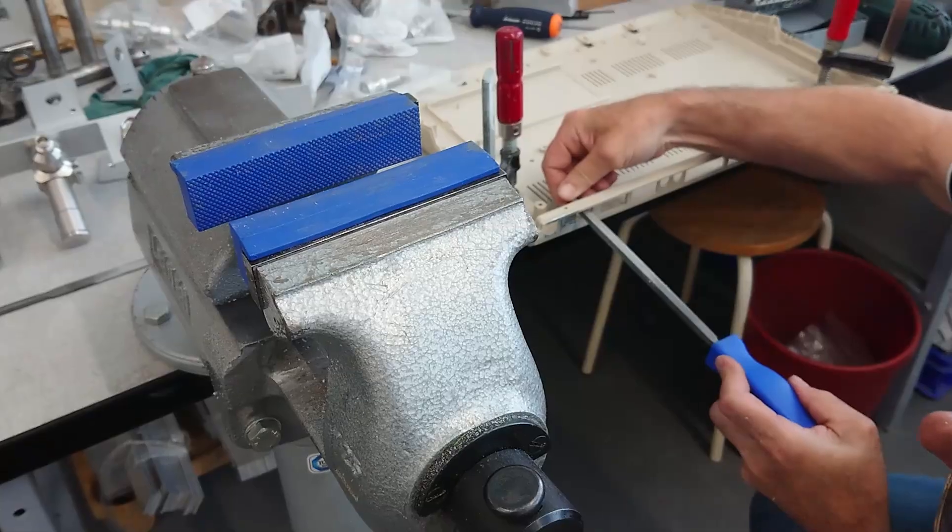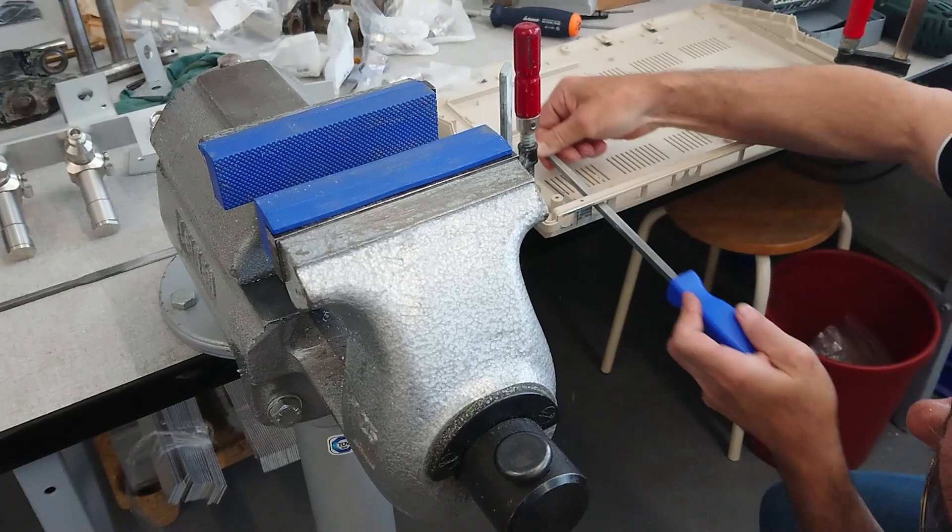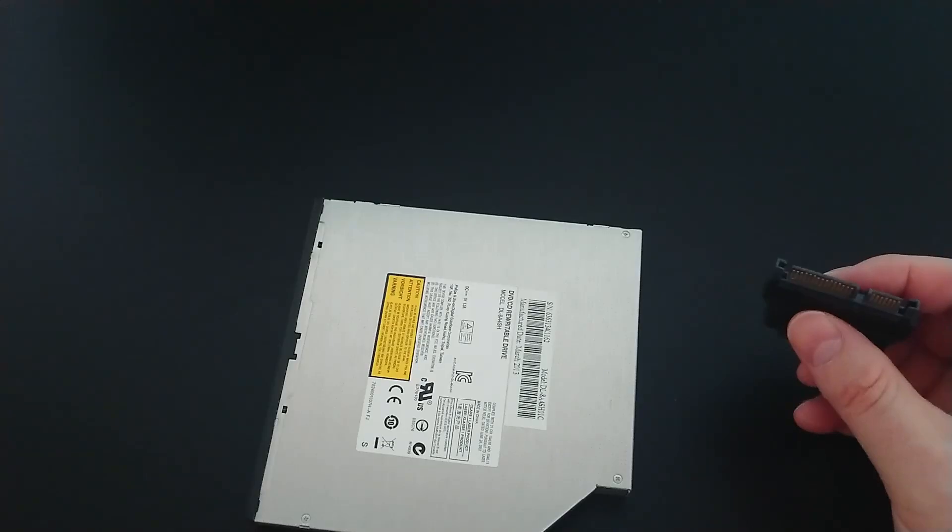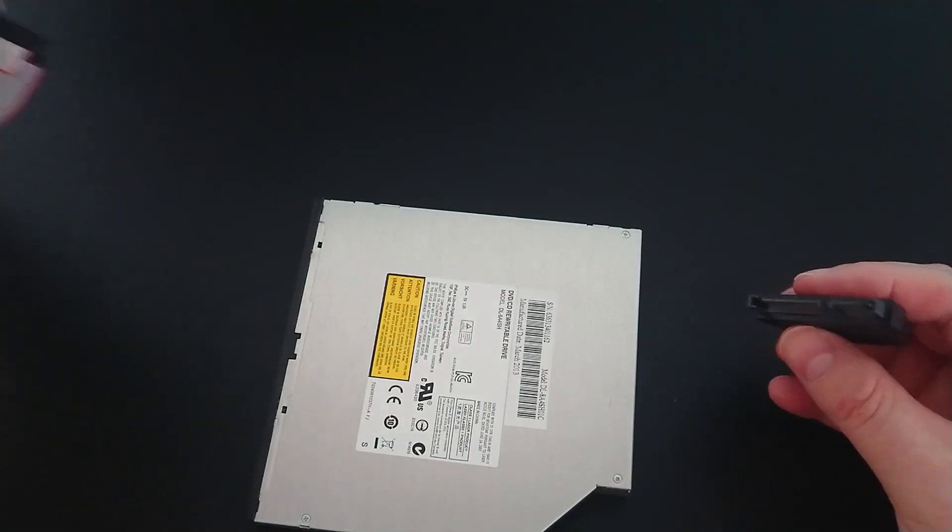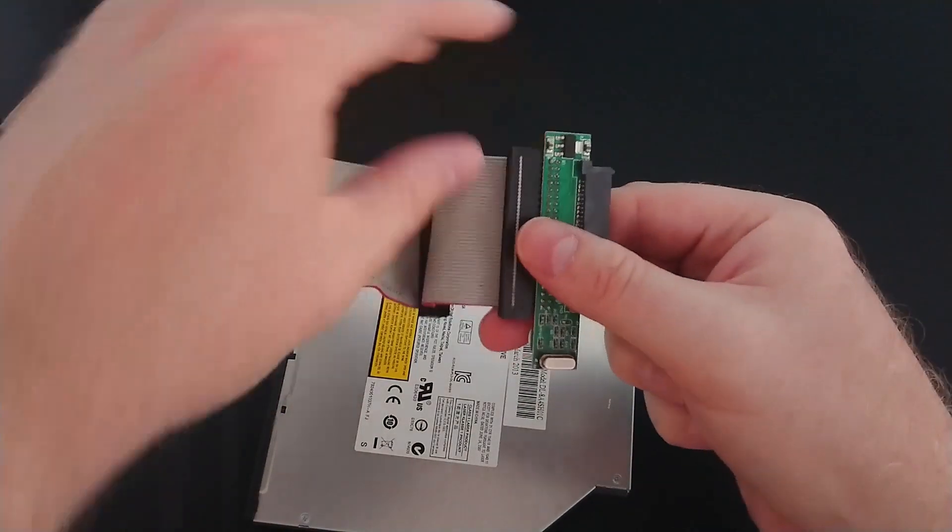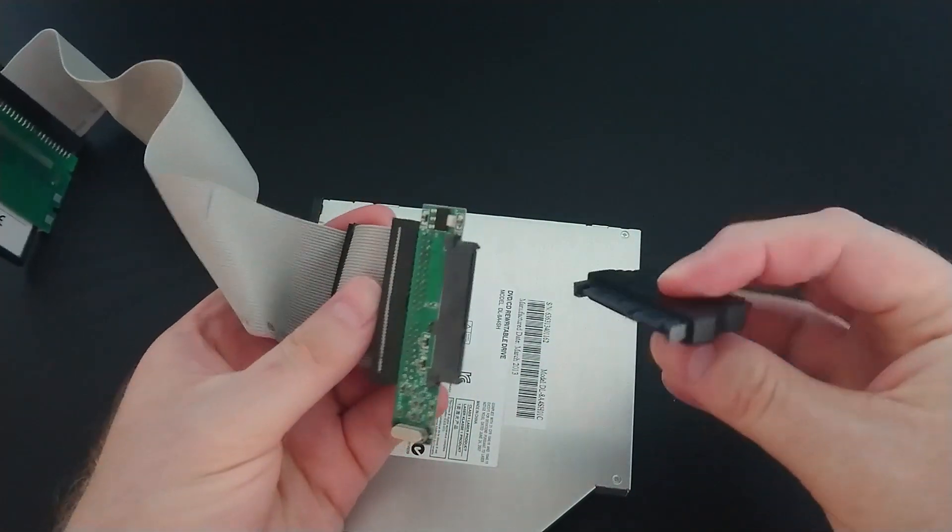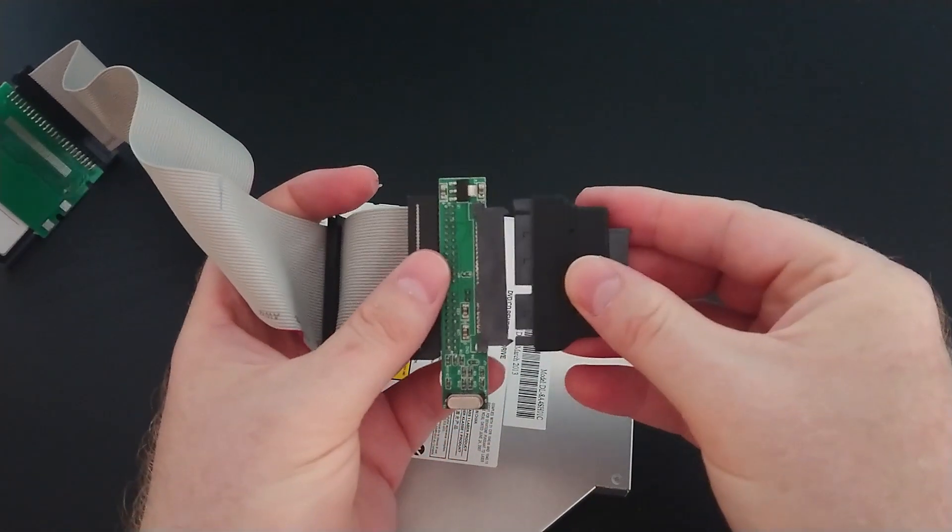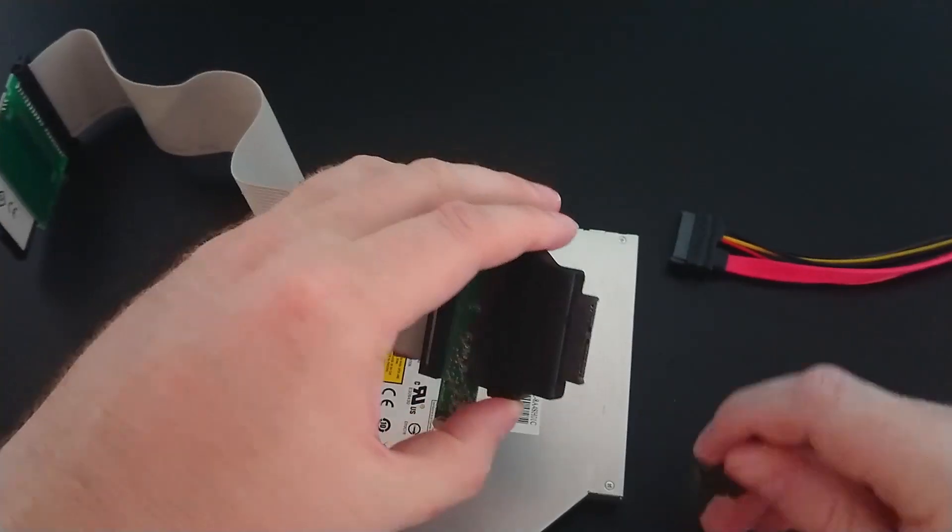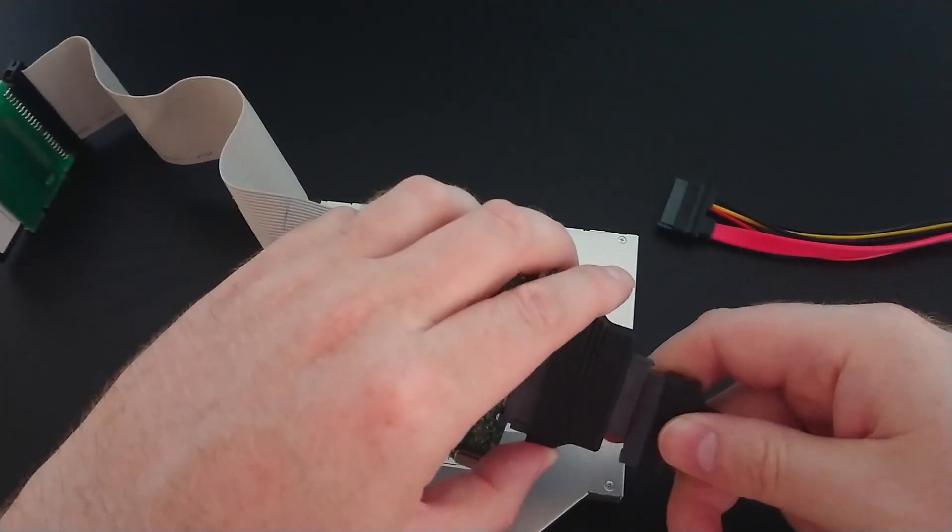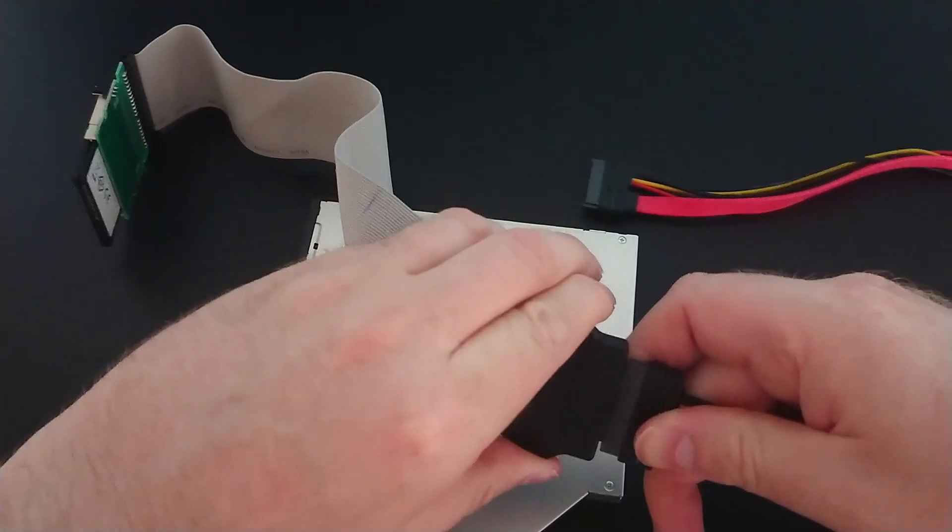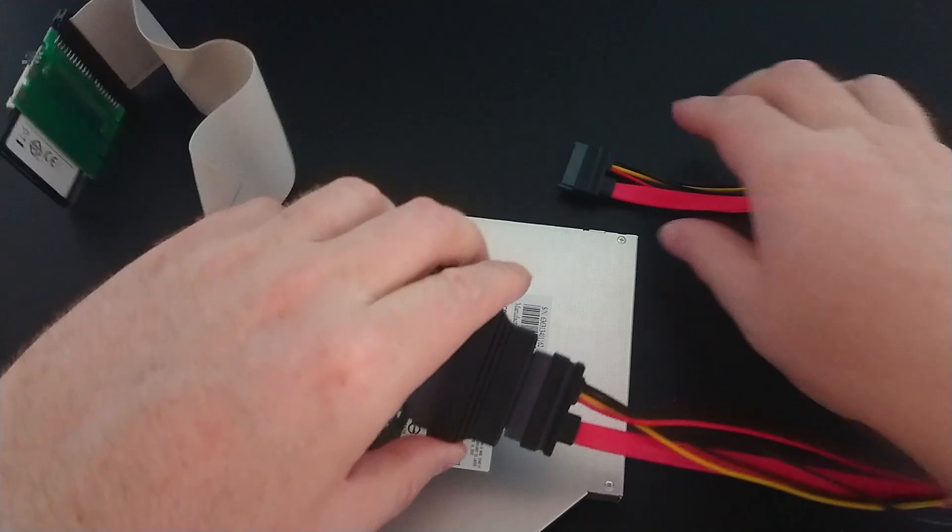He also cut some holes into the back of the case for the HDMI and Ethernet ports. Now connecting the CD-ROM is just a matter of some inexpensive adapters that convert the Vampire's 44-pin IDE connector into a micro SATA connector. I used two adapters for this, converting traditional IDE to SATA, and a second adapter to convert to micro SATA.